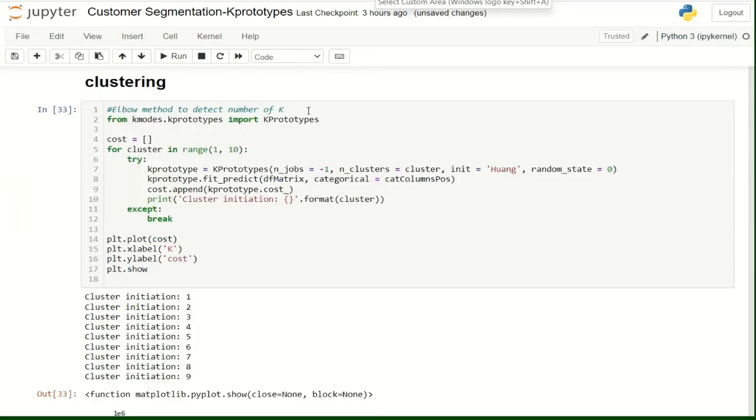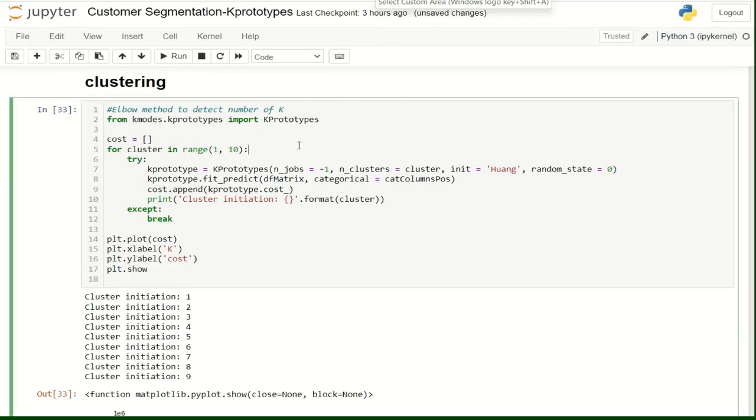So now, let's jump to the clustering operation. First, we are going to use the elbow method to detect the number of K. We are going to use 9 iterations. In each iteration, we are going to use K from 1 to 9 and calculate the cost function.